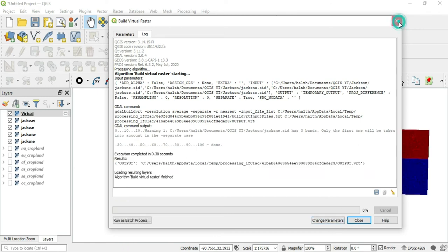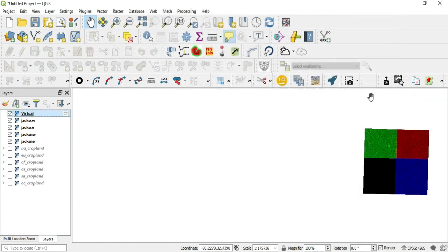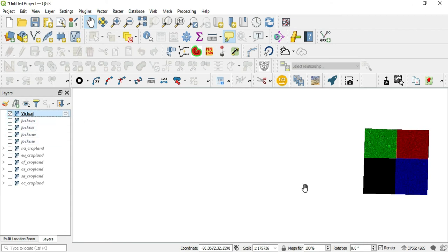Alright. So we have a new creation out here. Let me get rid of these old pieces. We have a new creation here. And as you can see, we have a green, red, blue and black.